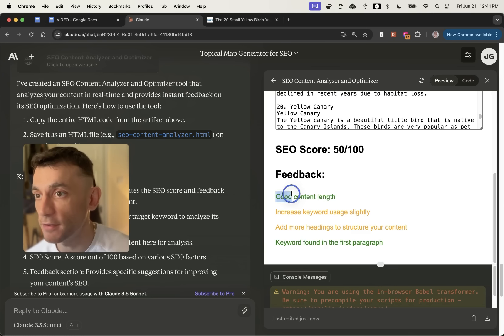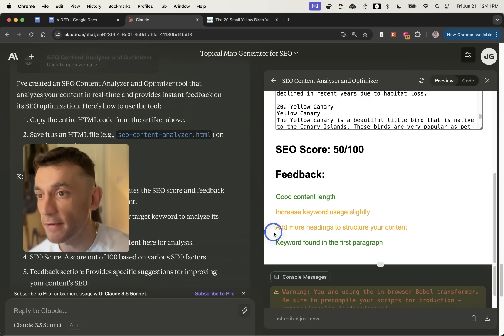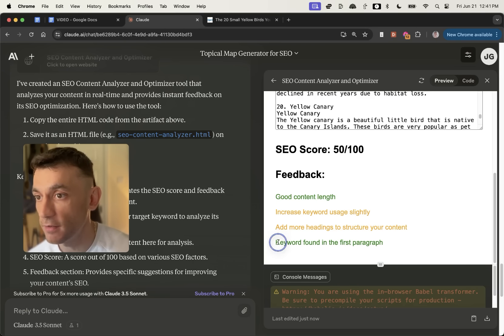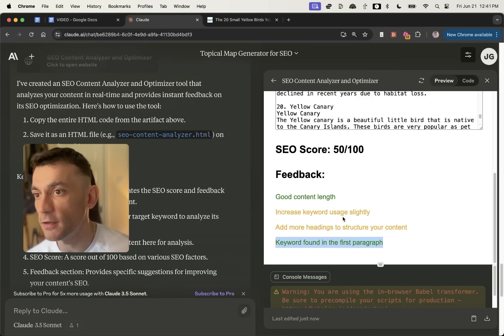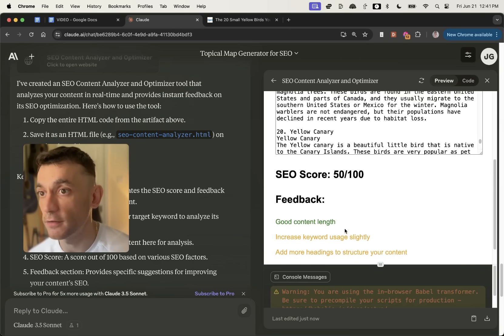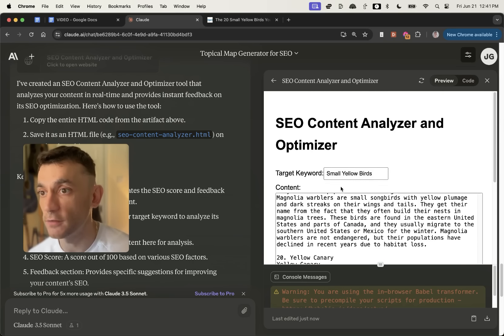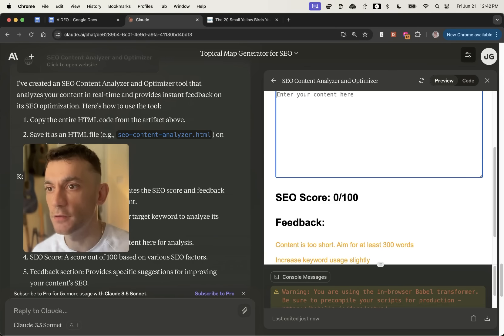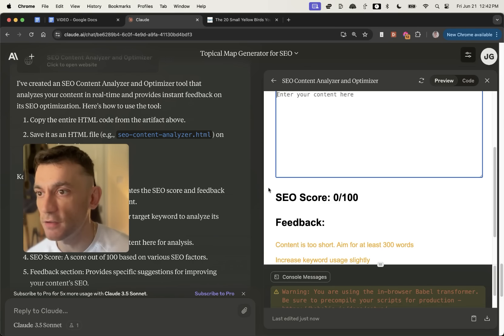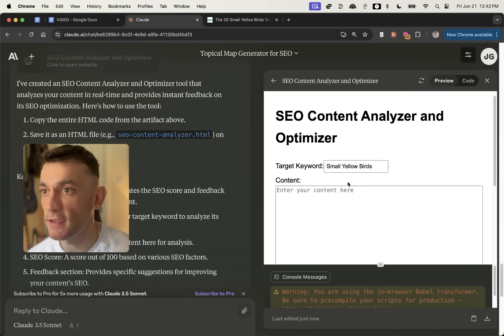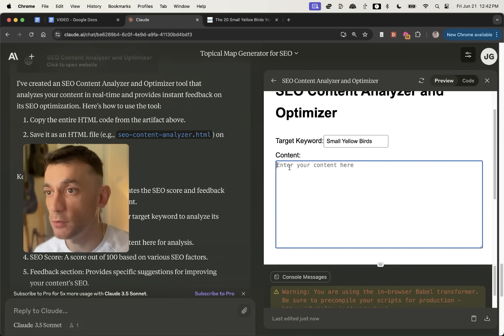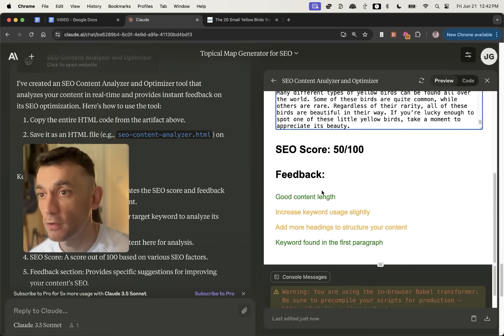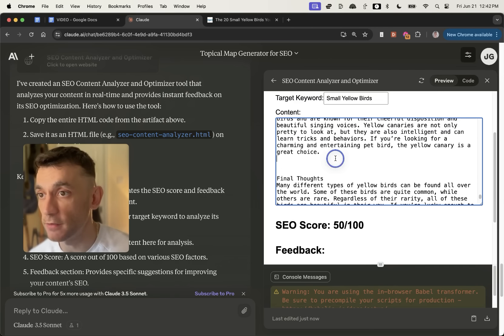And you can see here, it's given us, it said good content length, but increase the keyword usage slightly, add more headings to structure your content. And the keyword was found in the first paragraph. Good job, right? And you basically got like a green, amber and red traffic light scoring for your content. And so if we delete that, you can see right here that it's actually gone back to zero out of a hundred. And so genuinely the actual tool works based on what we paste in here.